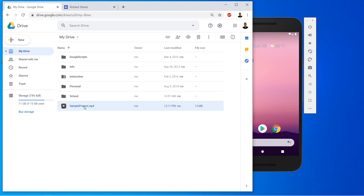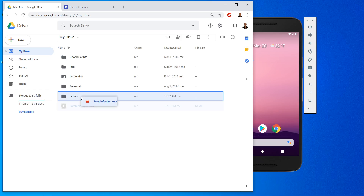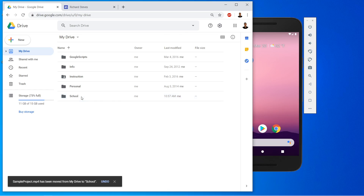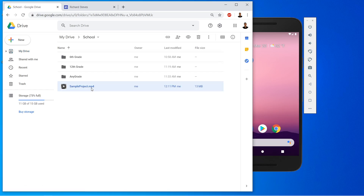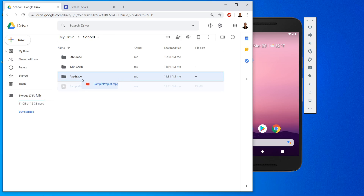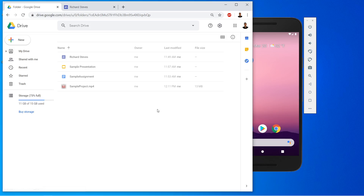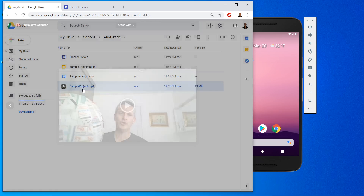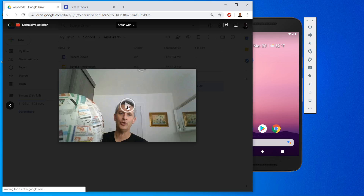I'm going to go ahead and drag it into my school folder, double-click school, and drag it into my folder with my Google Site. And then I'll have it here in my Google Site folder — the sample project. So now this is my video and I can watch it.